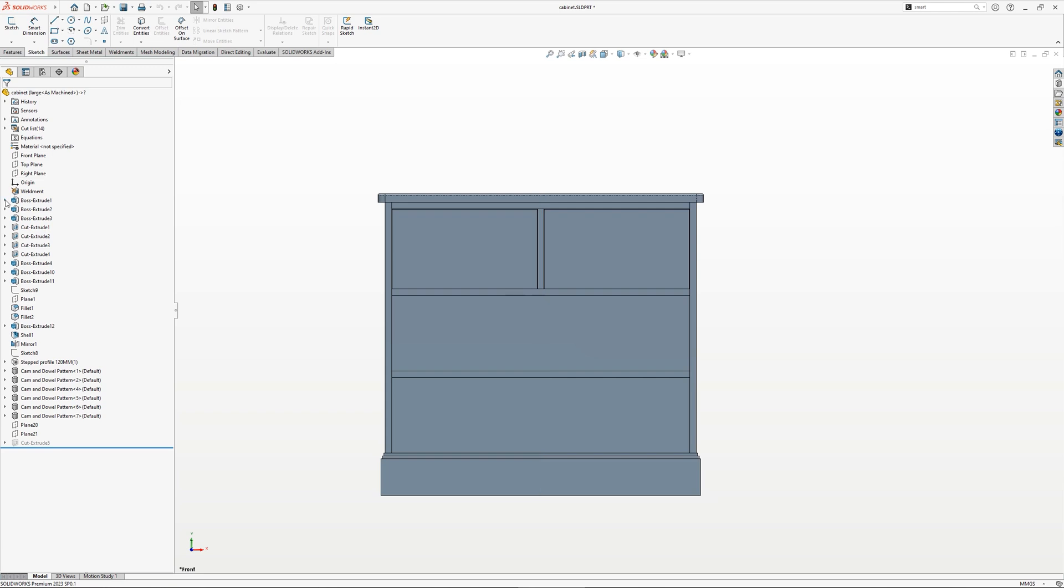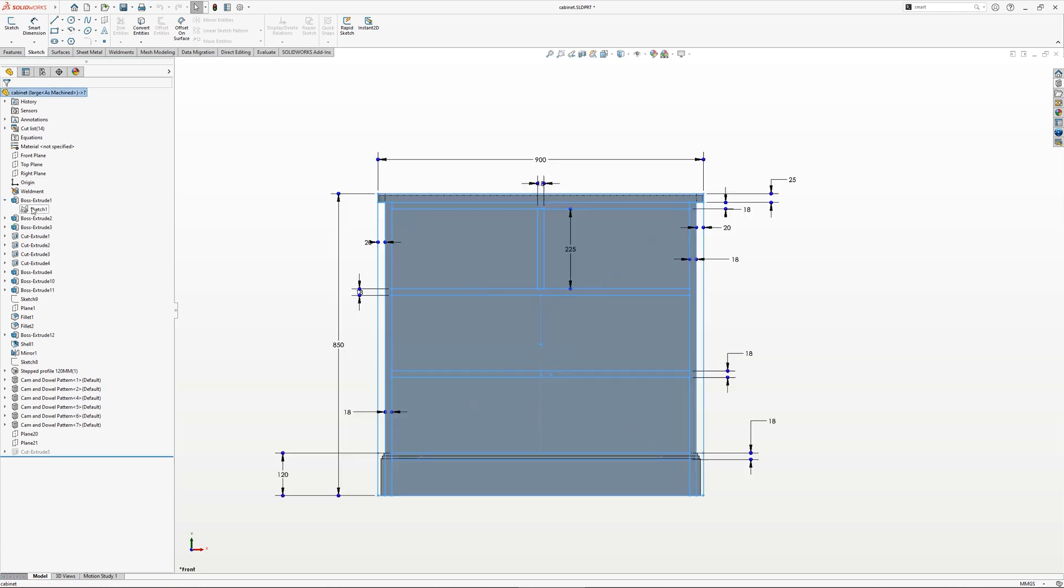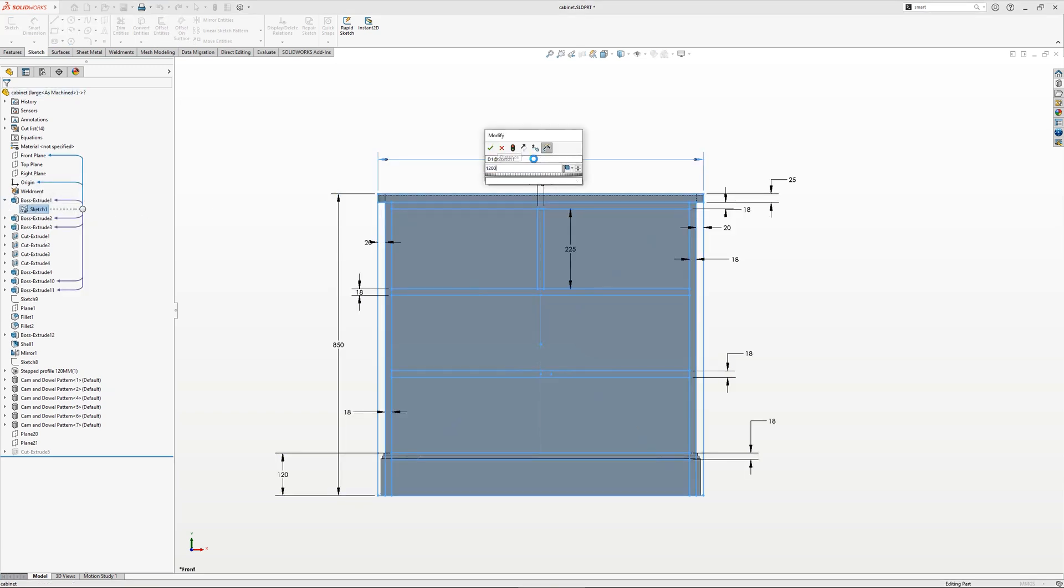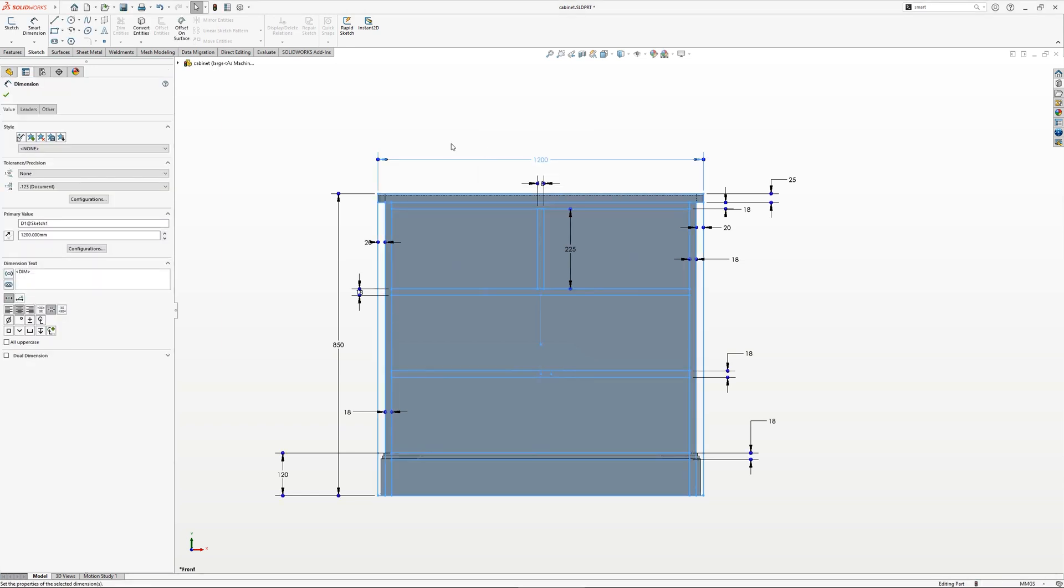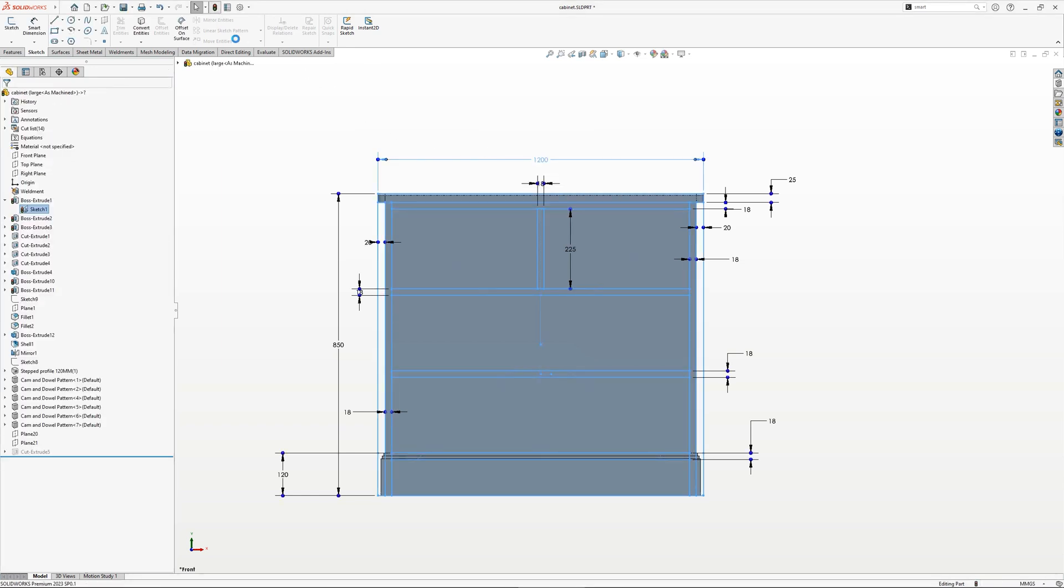Configurations allow multiple design pathways to exist in a single file. Dimensions can be modified across configurations, as well as the suppression or unsuppression of features.